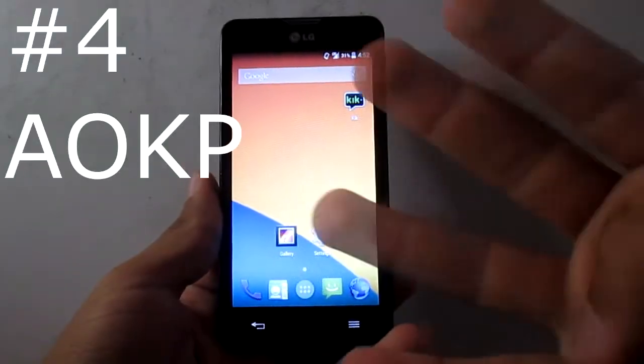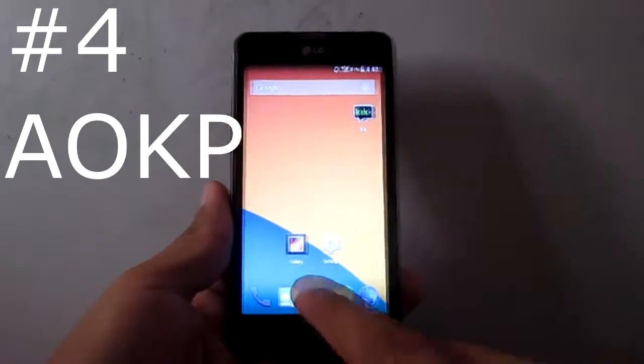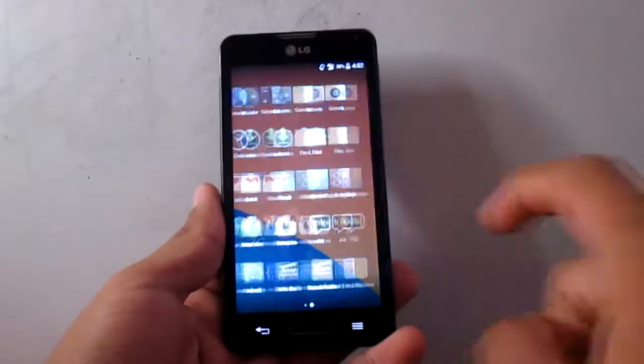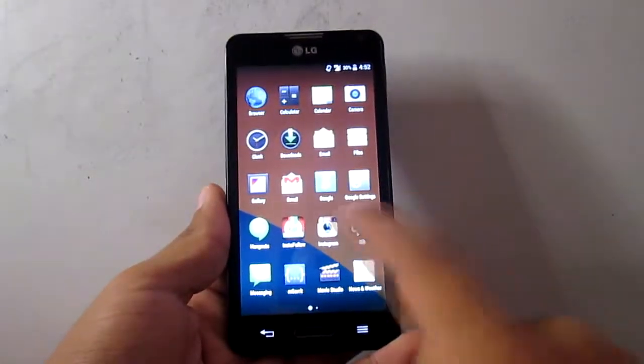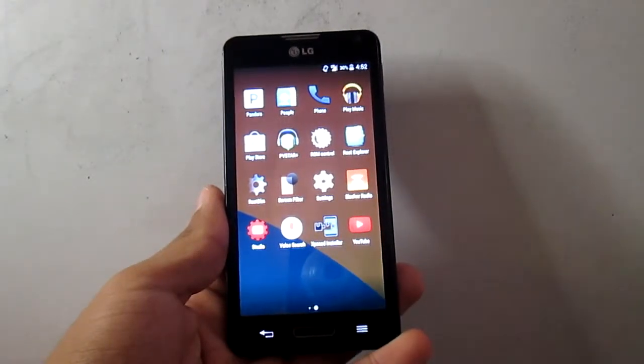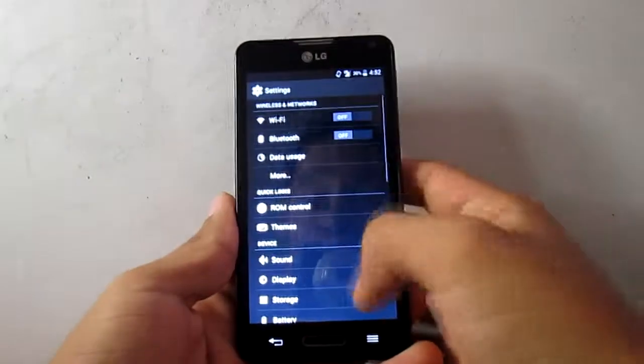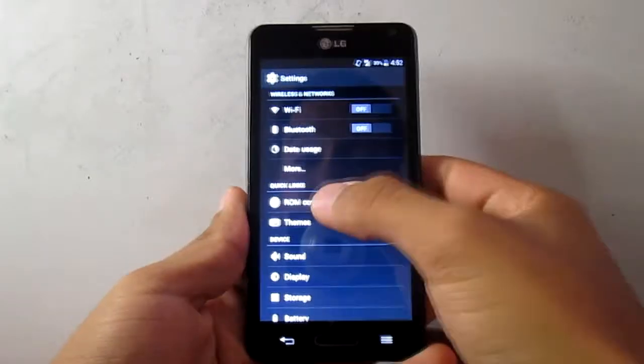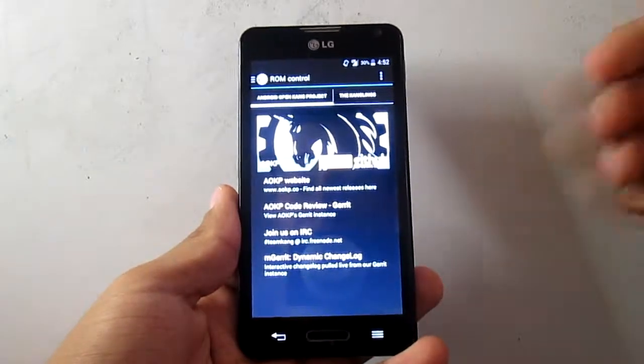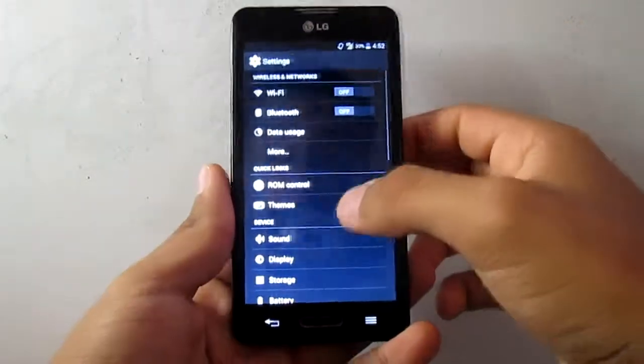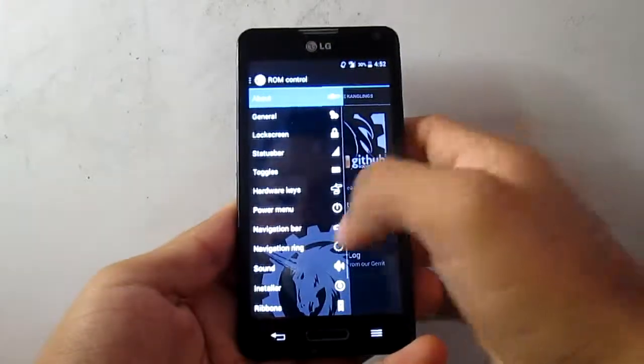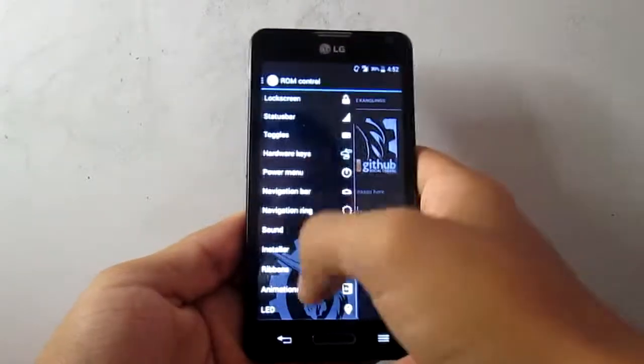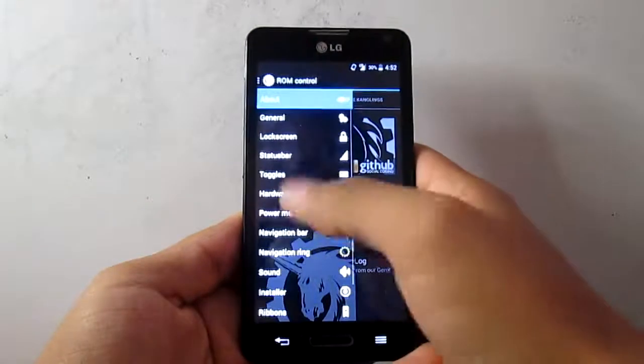Number four, we have AOKP. This one is basically like CyanogenMod. If you haven't used AOKP before it's really awesome, it's AOSP, but the thing that makes it really special is this option right here on the settings, and you can have a bunch of customization. It's really awesome.